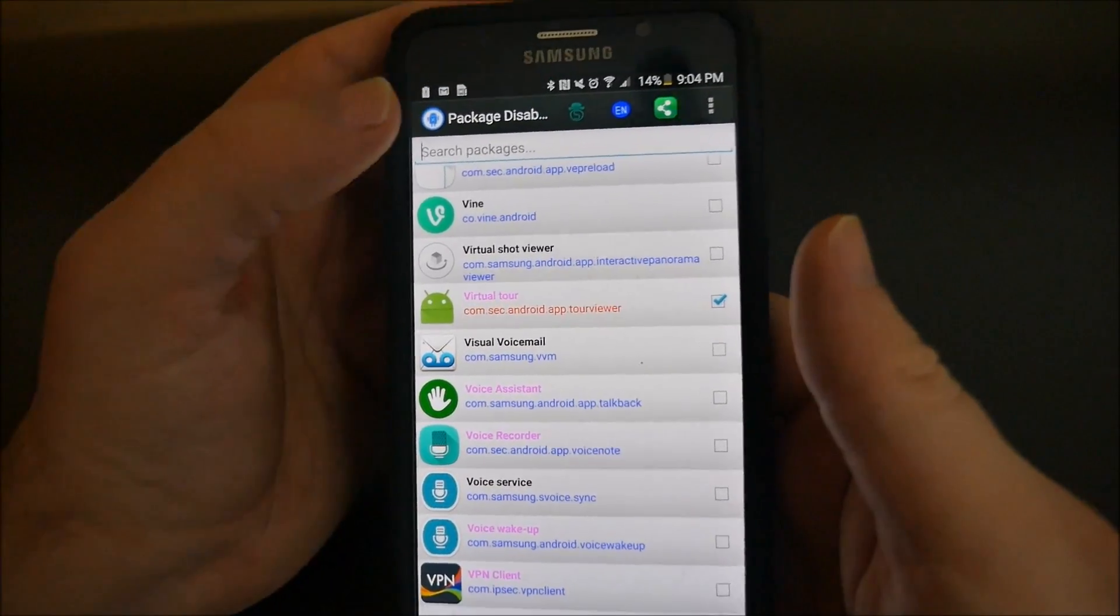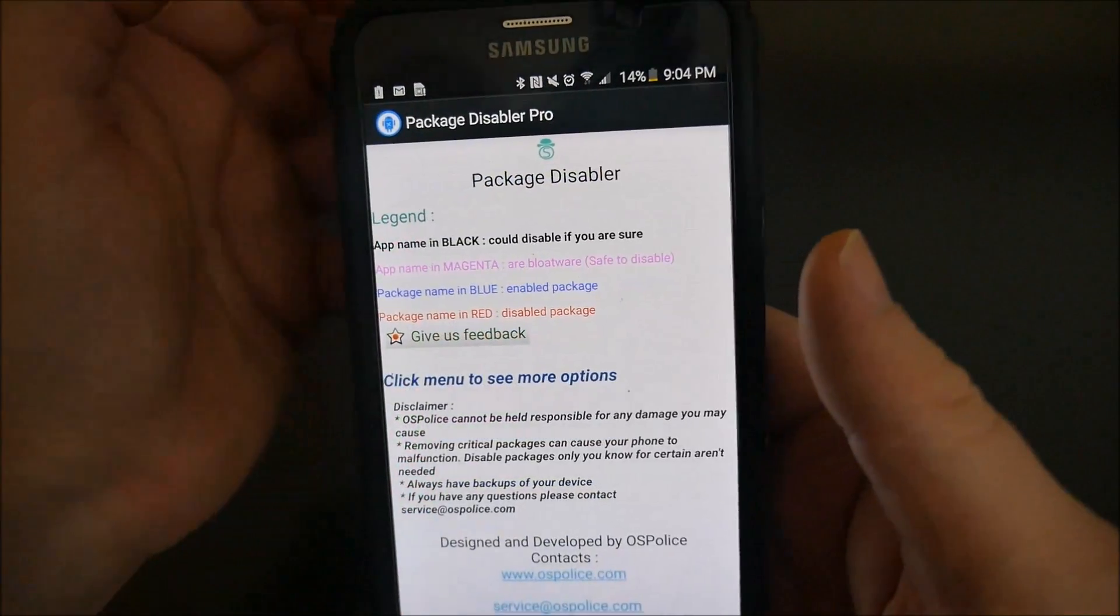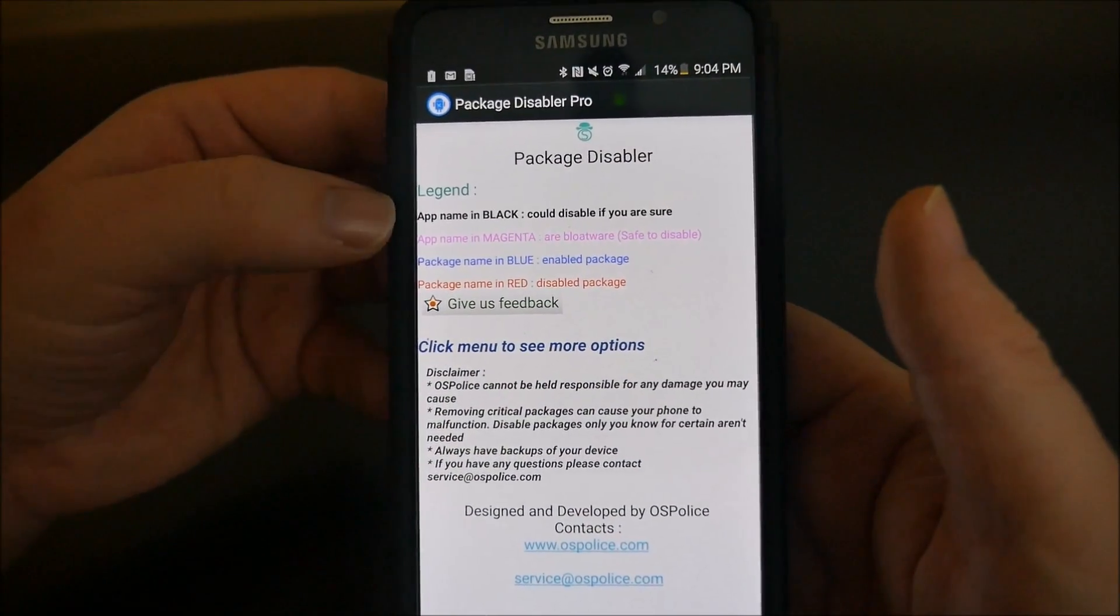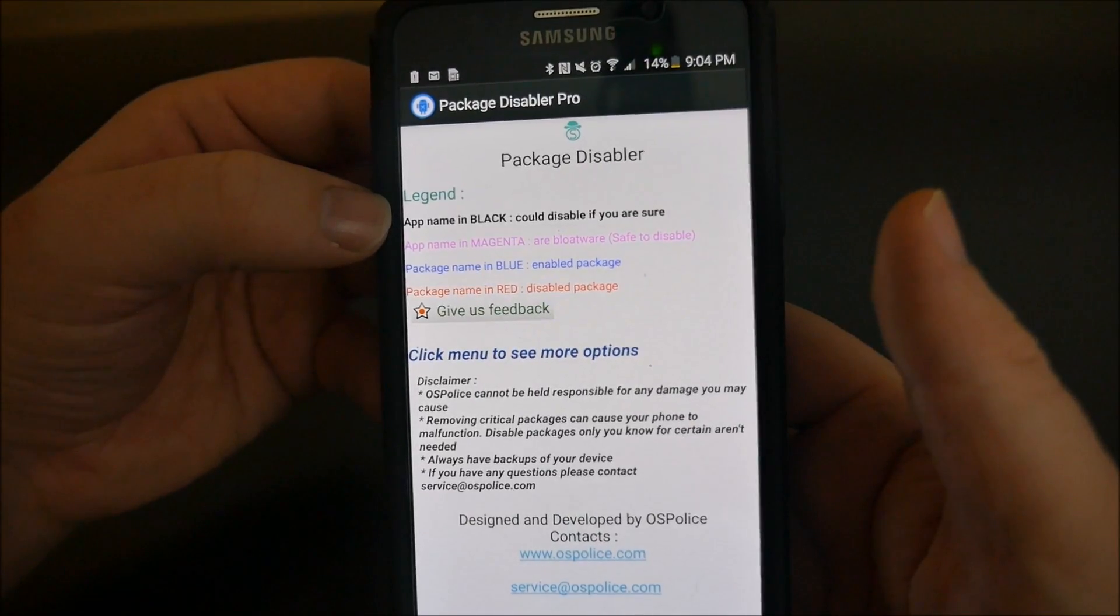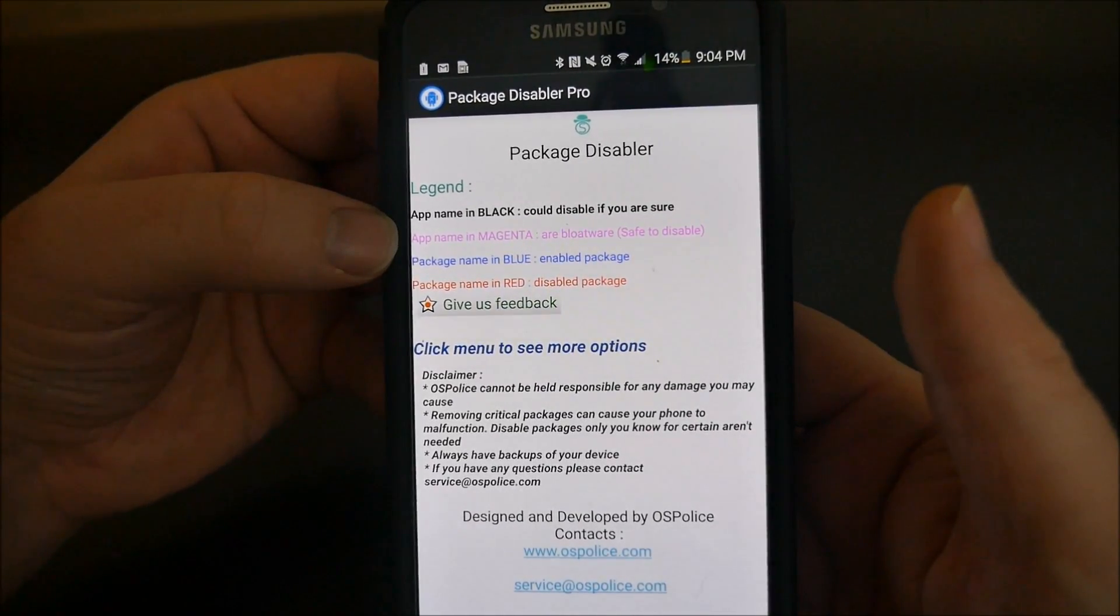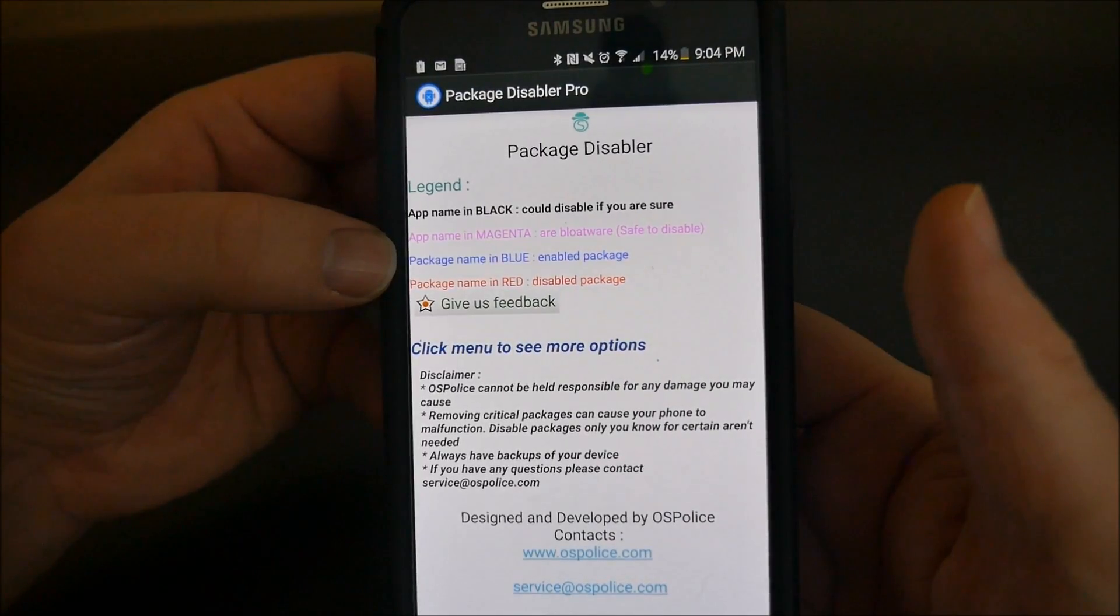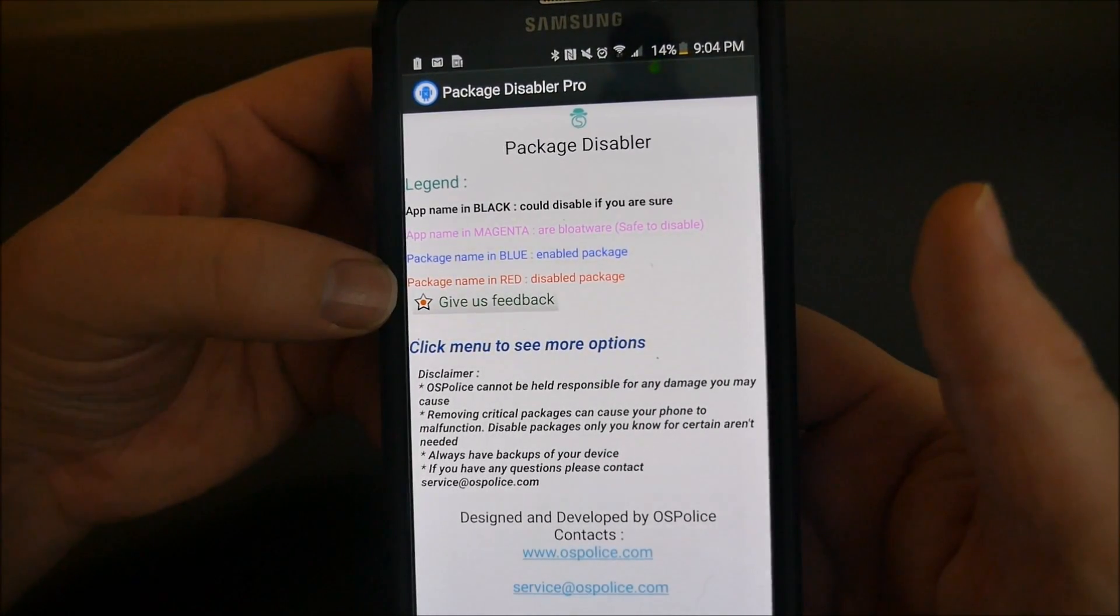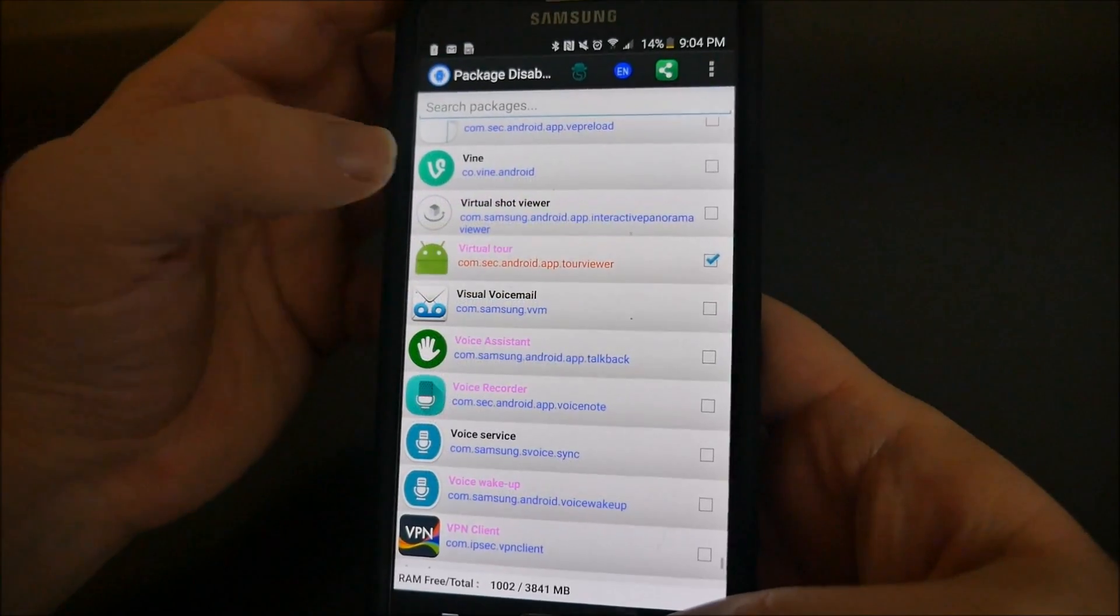Once you have this open, I would suggest hitting this green button up top here. It tells you what the different colors mean: app names in black could be disabled if you are sure, magenta is bloatware safe to disable, blue is enabled package, and red is disabled package. So when you hit the back button on your phone, you end up right here again with all your apps.